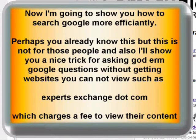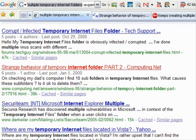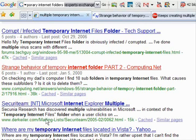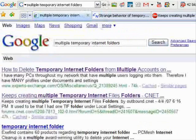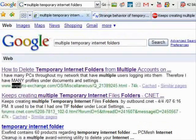Now I'm going to show you how to search more efficiently — perhaps you already know this trick, but this is not for those people. I'm going to show you how to search without getting sites like Experts Exchange, which charges a fee to view their content. What you do is add a negative tag, like saying minus Experts Exchange. When you search, you won't get any results with those words in it.